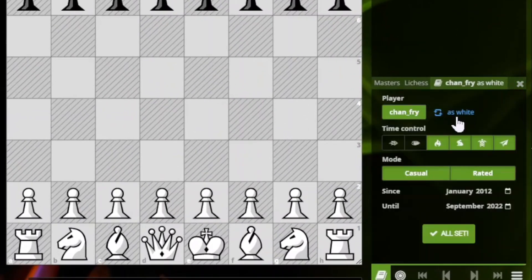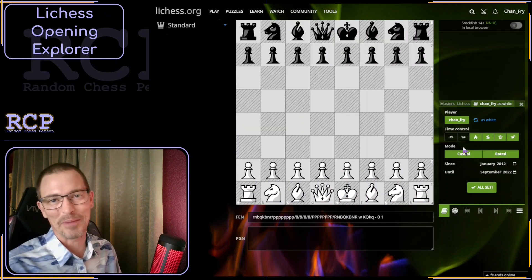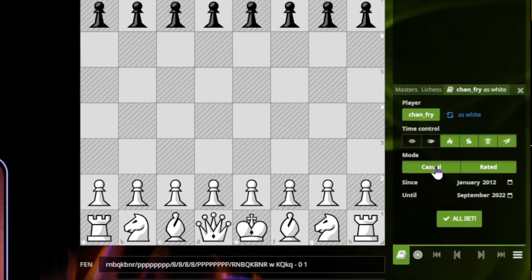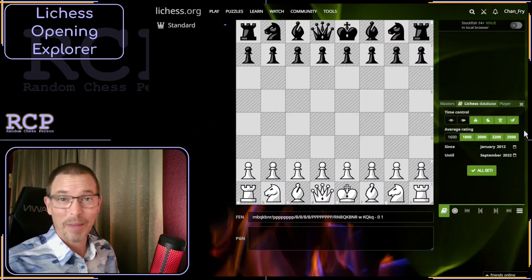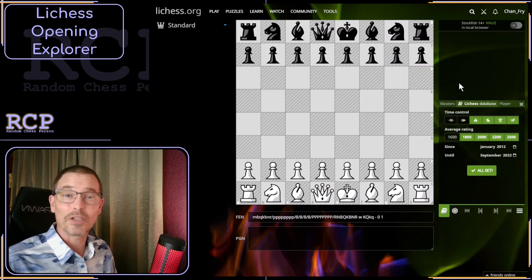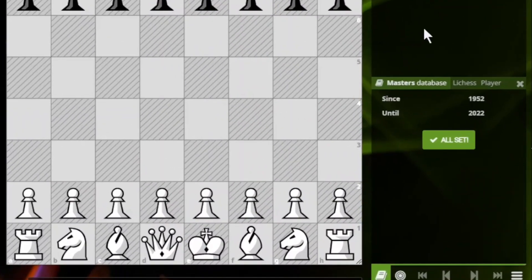In my personal database, I can choose as white or as black, depending on which side I want to look at. I can select or deselect specific time controls: bullet, blitz, rapid, classical, and correspondence. Typically, I deselect bullet because I don't learn much from those games. I can further select casual or rated and the time period I want to look at. In the Lichess database, the gear icon brings up similar settings — we can't choose by color, but there are time control options with the additional option of selecting or deselecting ratings. Maybe you don't want to look at games by lower or higher rated players. In the masters database, the settings only allow us to choose a date range.